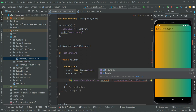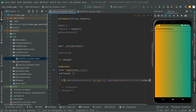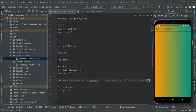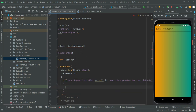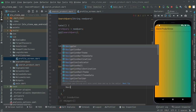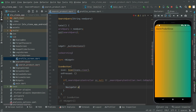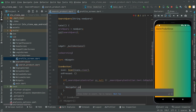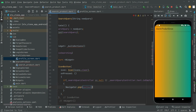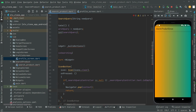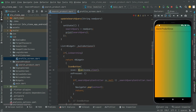...or if `searchQueryController.text.isEmpty`, then we will remove the dialog box by calling `Navigator.pop` — that will just pop and remove the dialog box. Then we simply return, and add the `const` modifier.